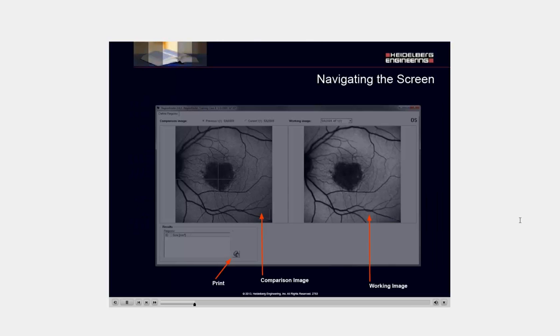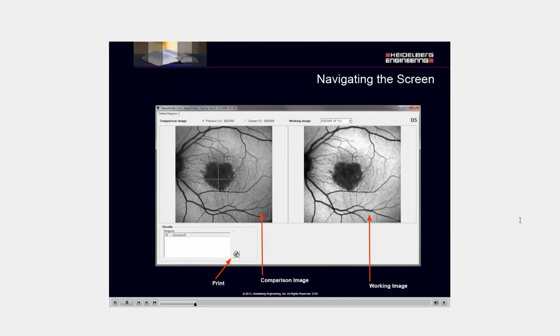For an initial exam, you have your working image on the right, a comparison image on the left, and a button to print your regions on the bottom.